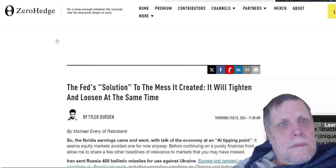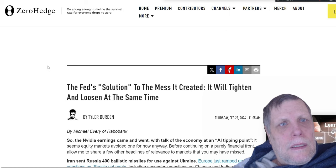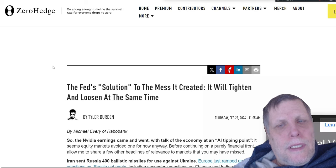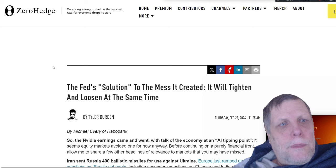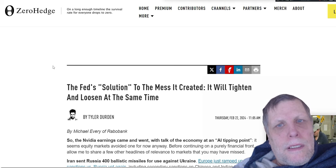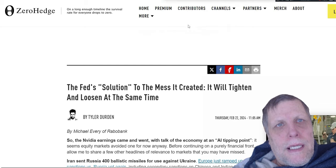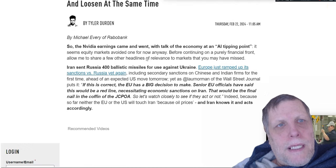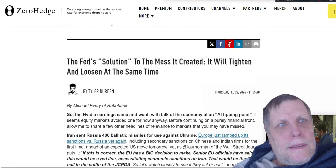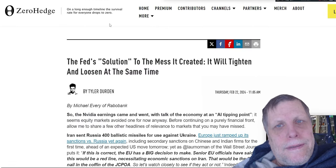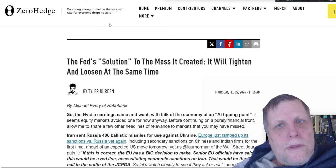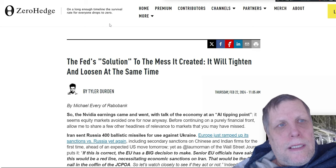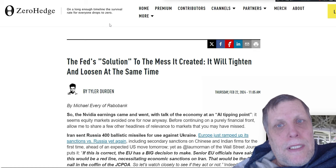Now, the Fed's solution to the mess they created: they're going to tighten and loosen at the same time. This is their plan. Their plan on leaving interest rates where they are, but they're going to cut back on their quantitative tightening. That's the plan. In a way, that is loosening, because once the quantitative tightening is gone, the next step is quantitative easing.